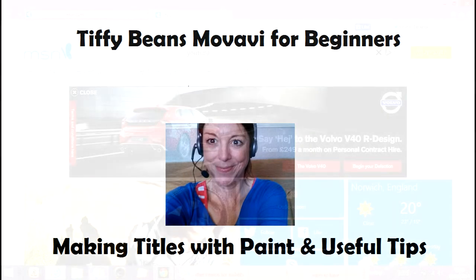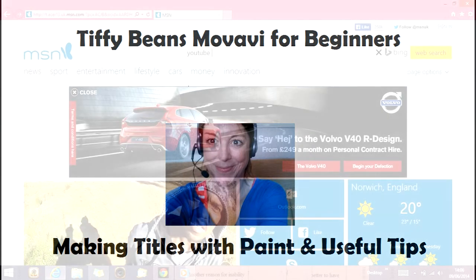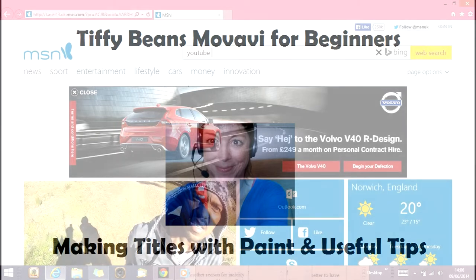Hello there, welcome to Tiffy Beans YouTube channel Movavi Tutorials Part 2.